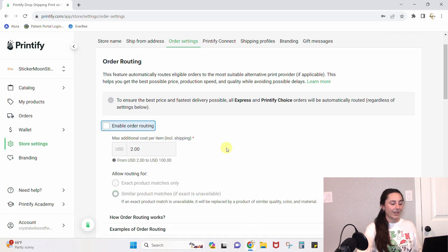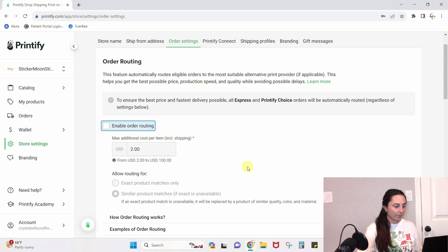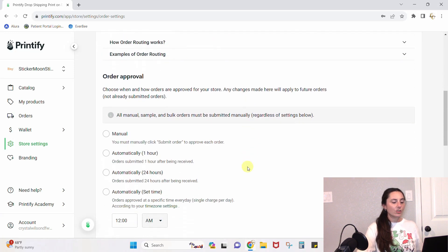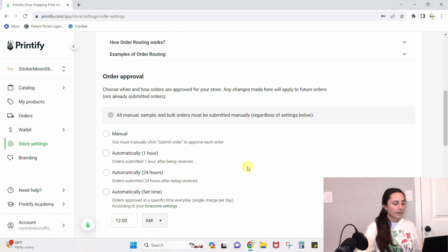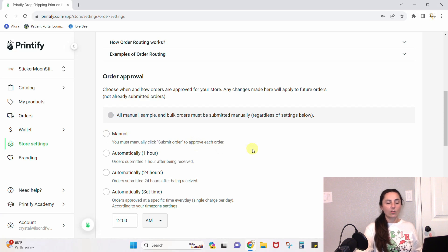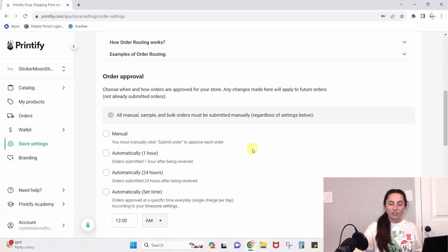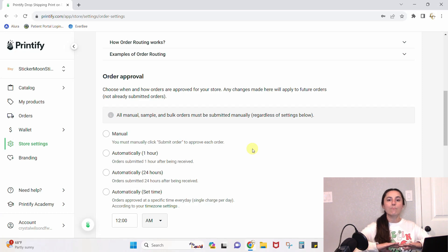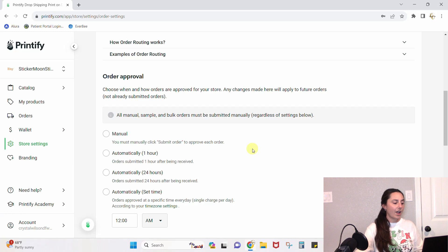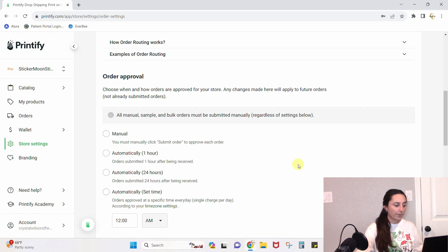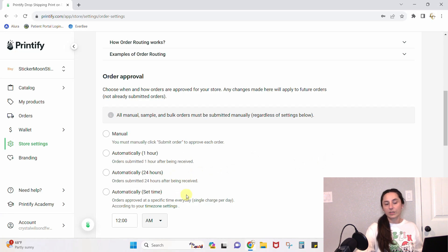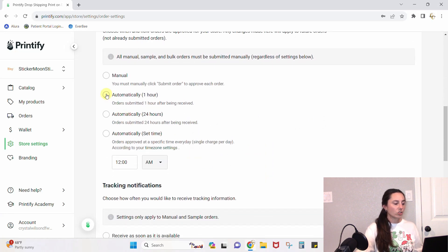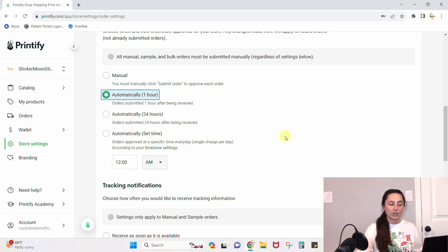You can scroll down to your order approvals. You can manually approve your orders—that means you get an email or a text message from Etsy, congratulations you have a sale, and you've got to come in to Printify and manually push that order through. Or you can automatically fulfill them within one hour, within 24 hours, or within a set time. I am going to automatically fulfill my orders within one hour.